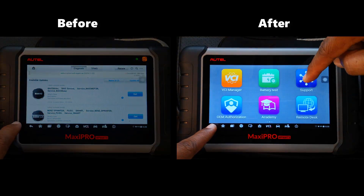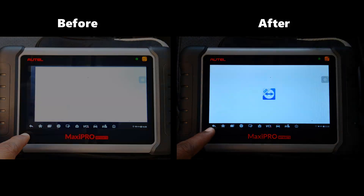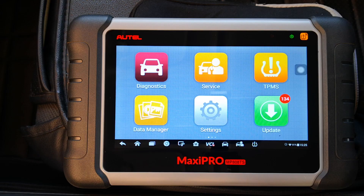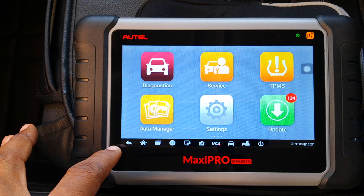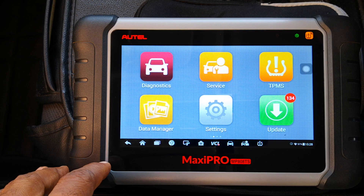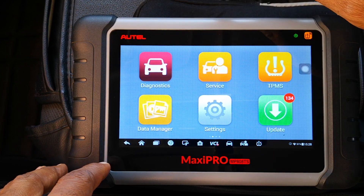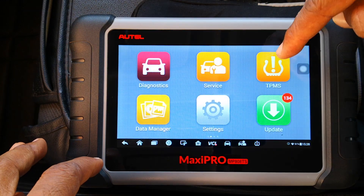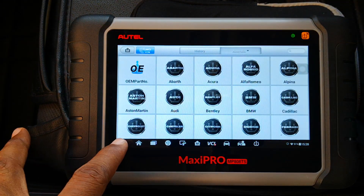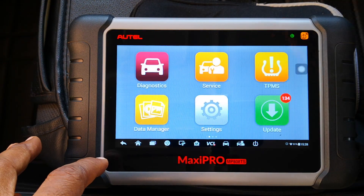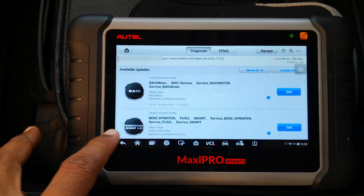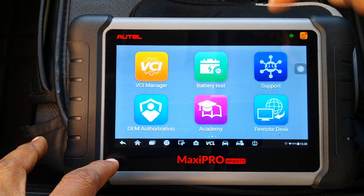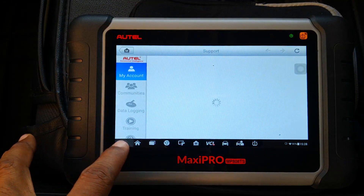Here's a quick tip to make your hotel scanner faster. To establish a baseline for comparison, I'll open three apps and back out of each of them — diagnostics, TPMS, and updates — and maybe add two more.